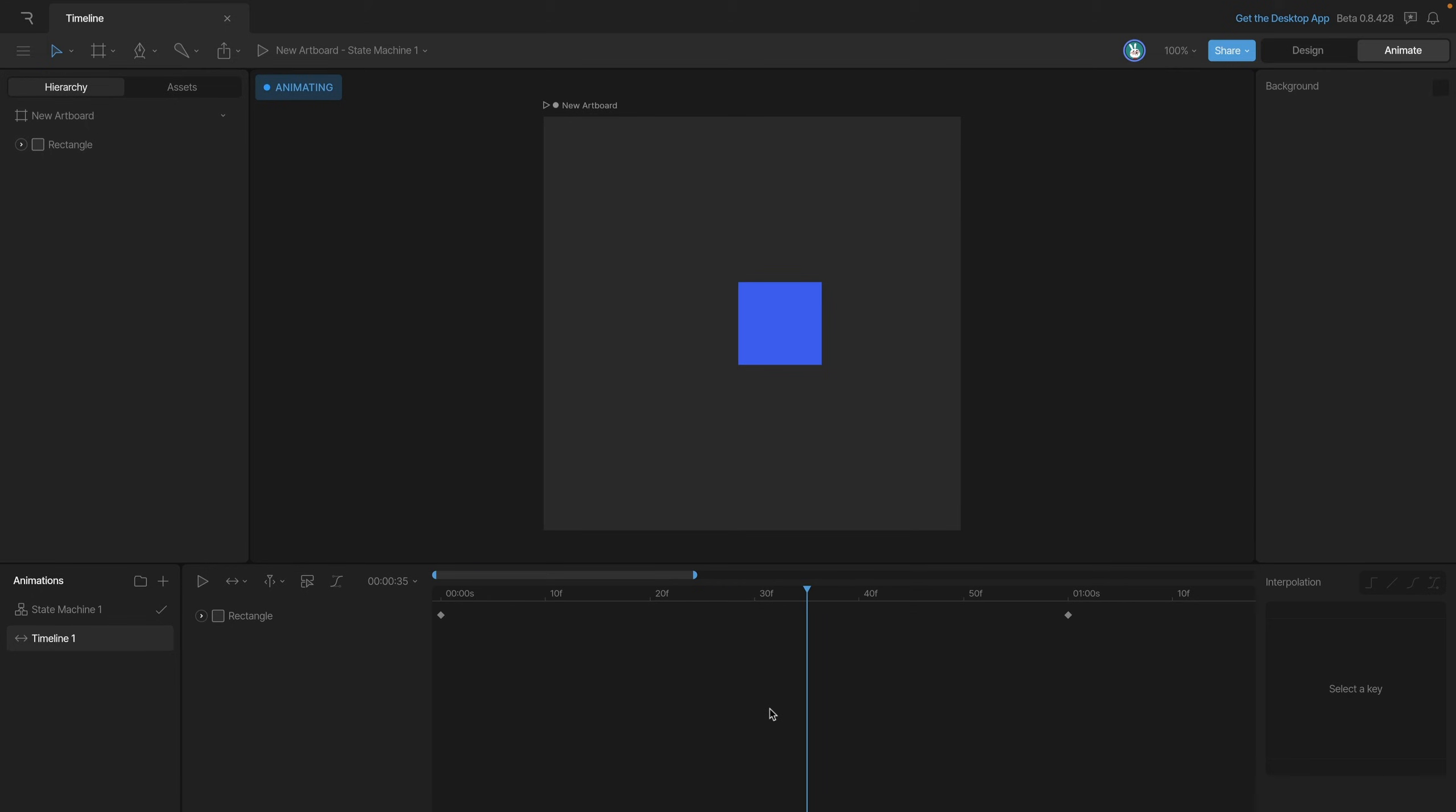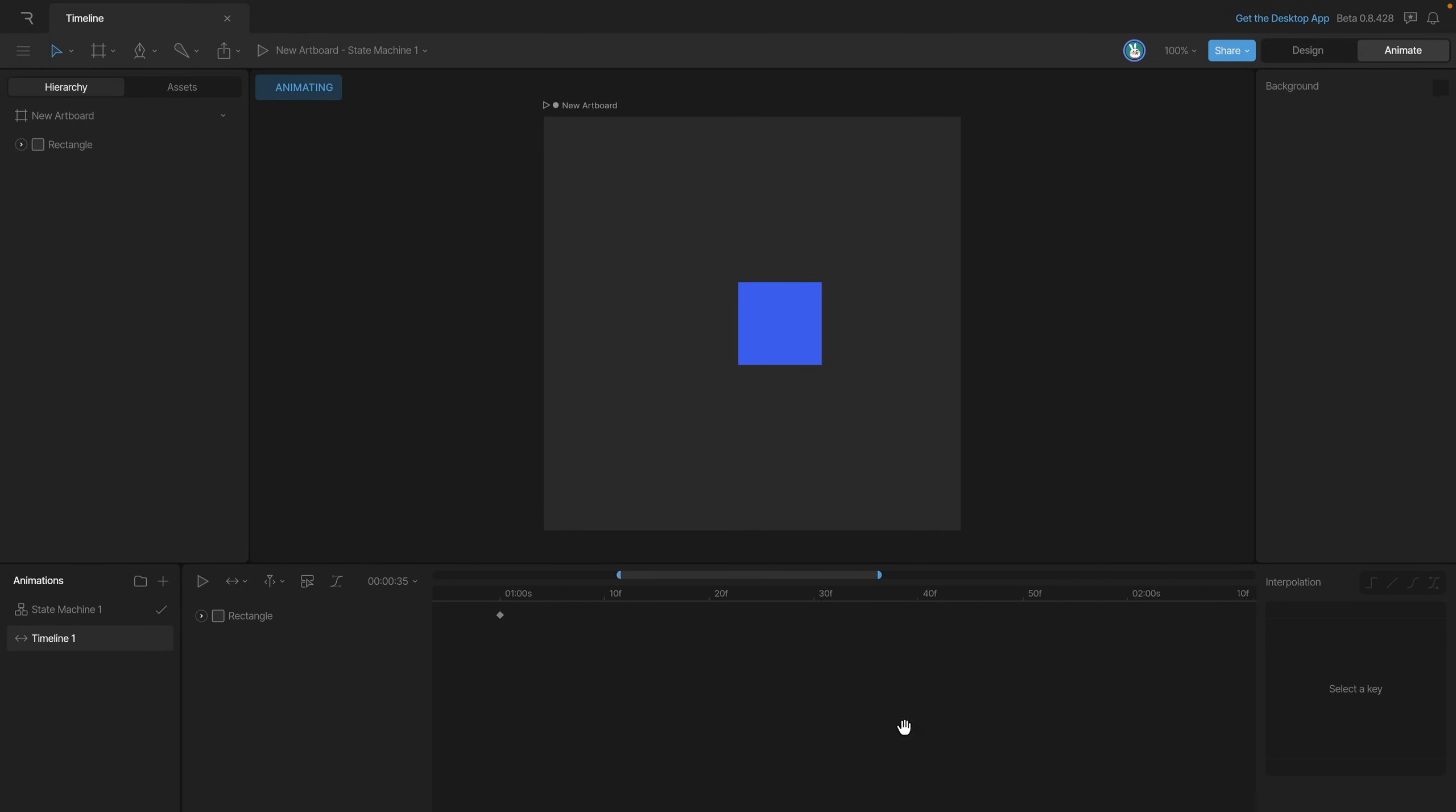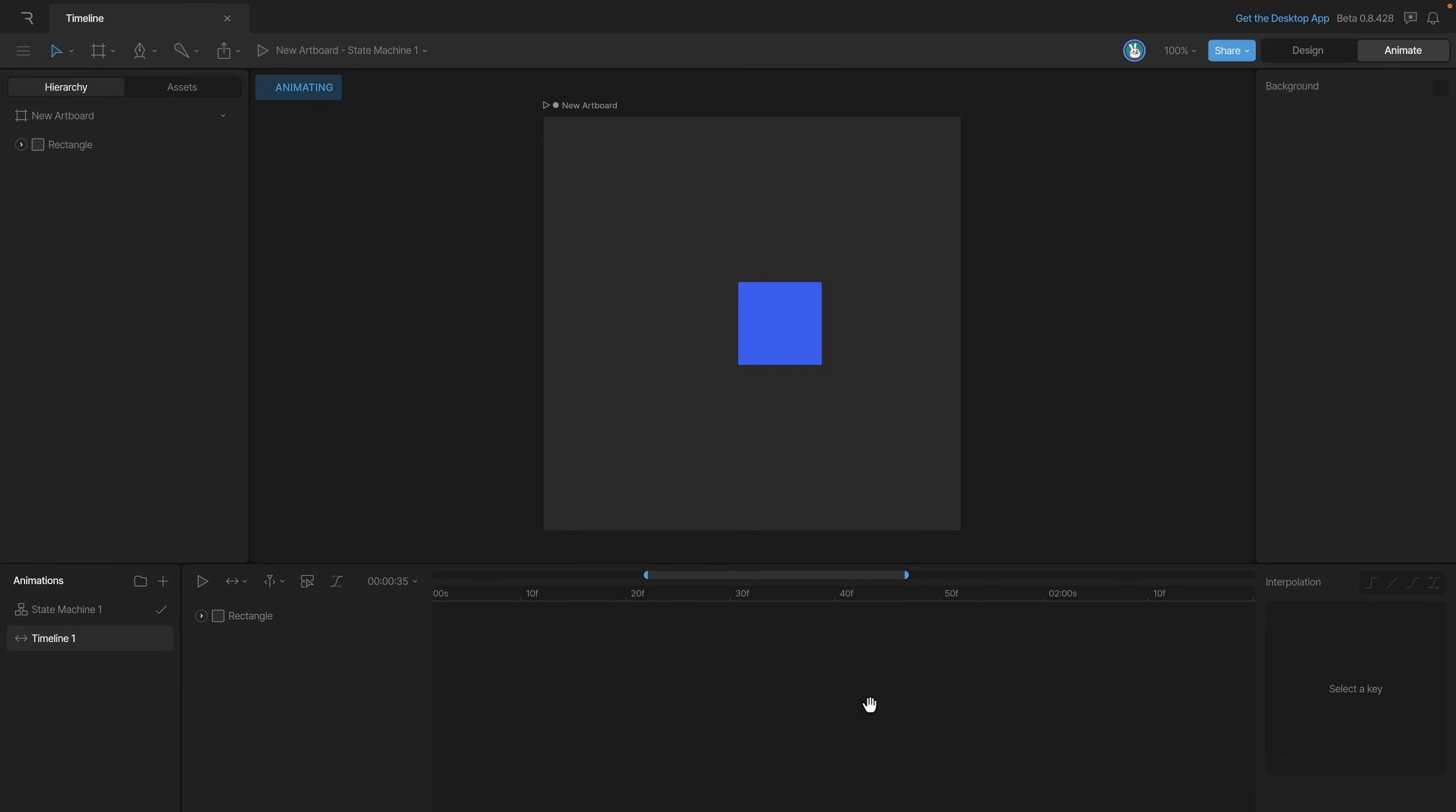We can also scrub through the timeline or move it around by holding the space bar and then clicking and dragging and that'll allow us to drag through the timeline without moving the playhead and we can find the keys that we're actually looking for.